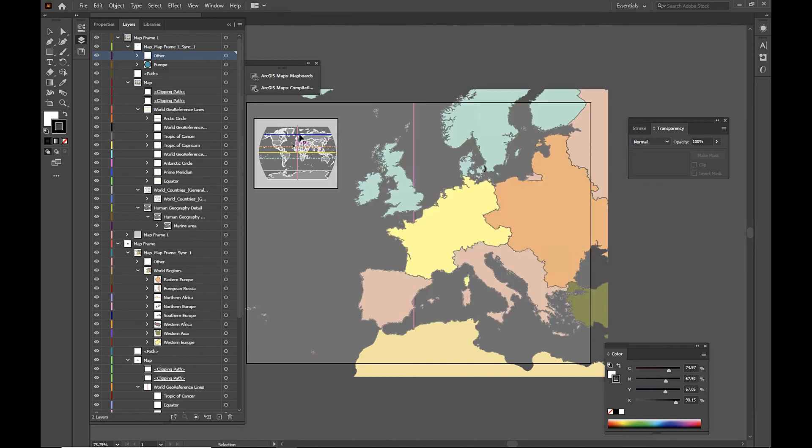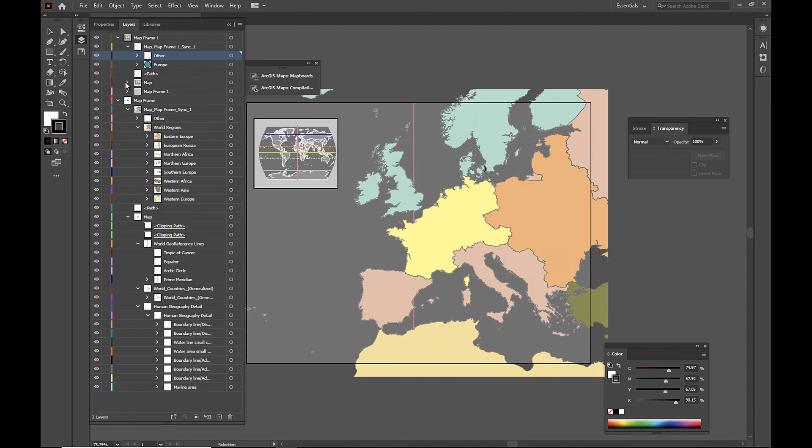And here we can see our point was added to our inset map. And our data was added to our layers over here, all organized and labeled.